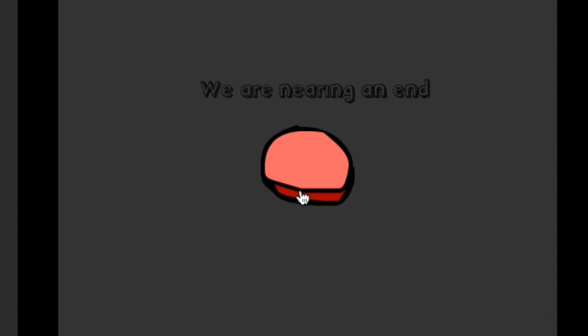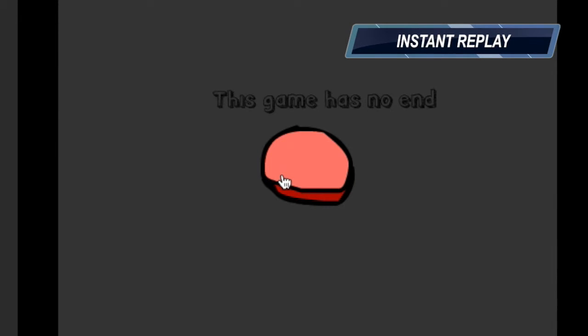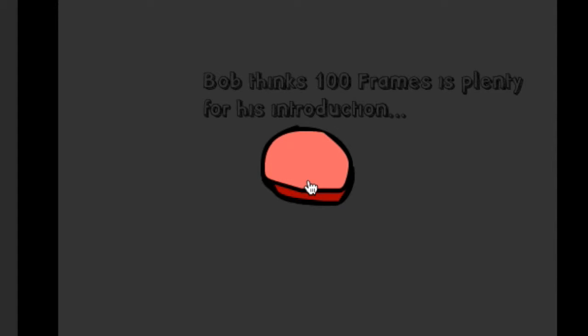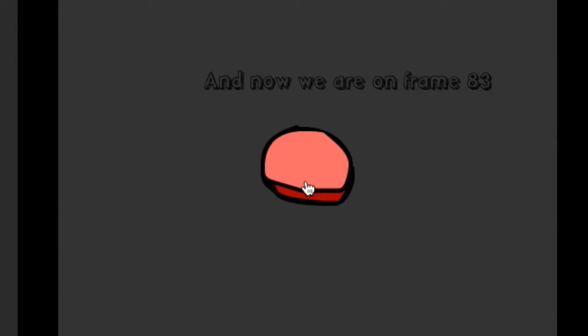You're doing an end. Let us go back a few minutes ago and see what you said. Really? Are you sure? 100 frames is plenty of introduction. You mean we just passed 100 frames? Oh, we're on frame 83. Wow.